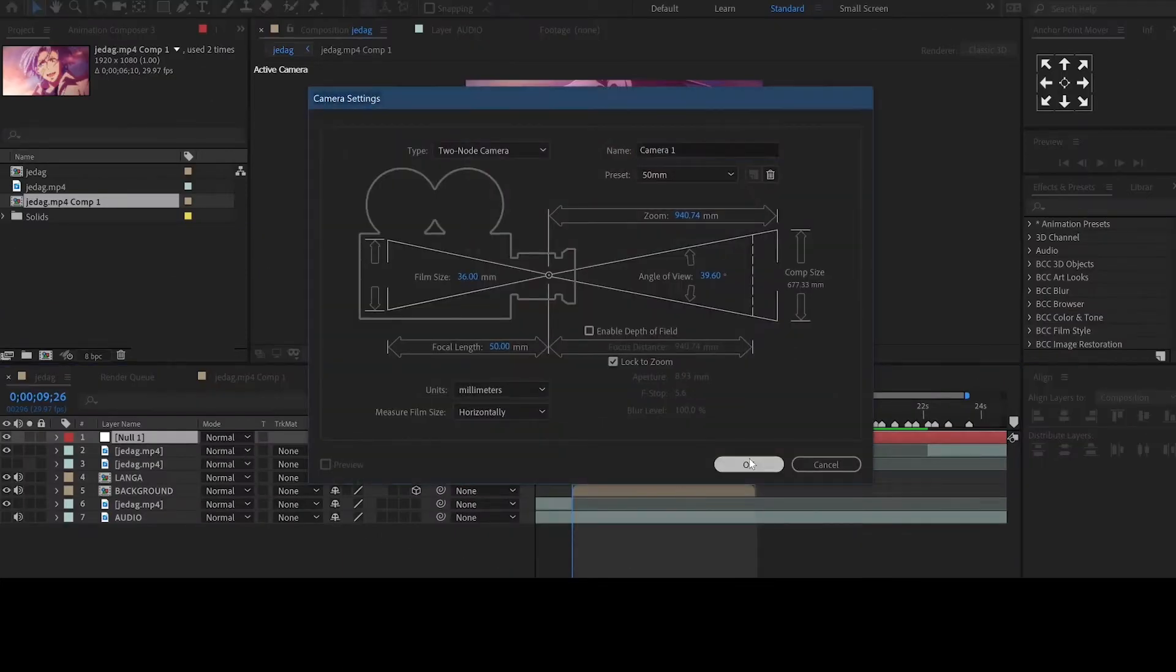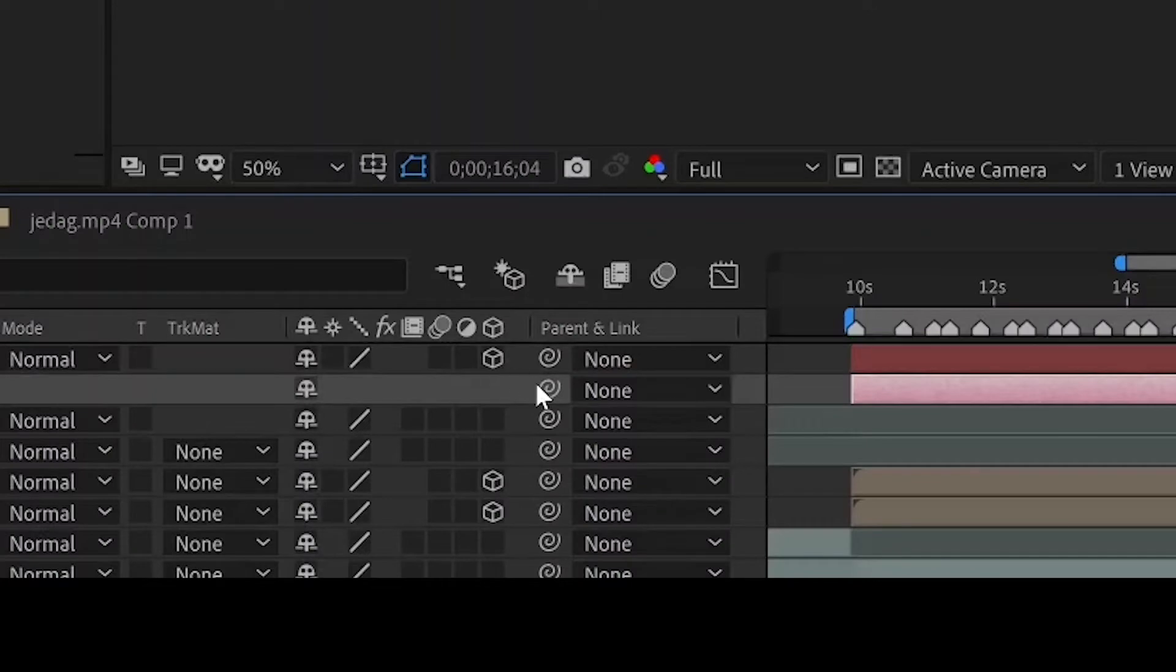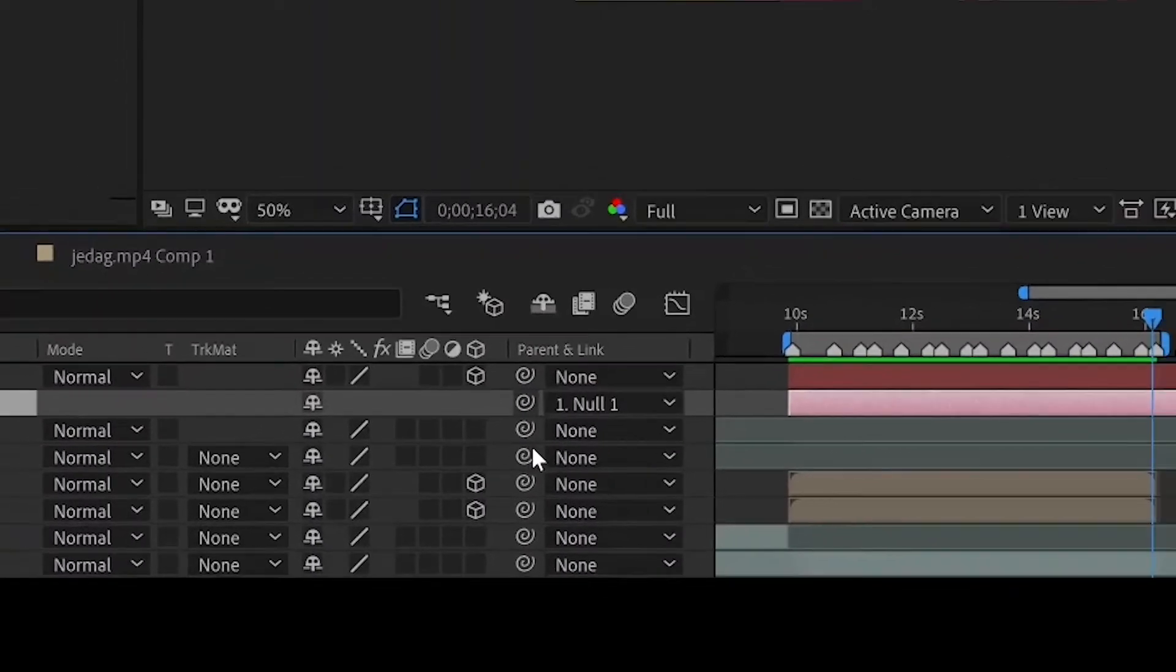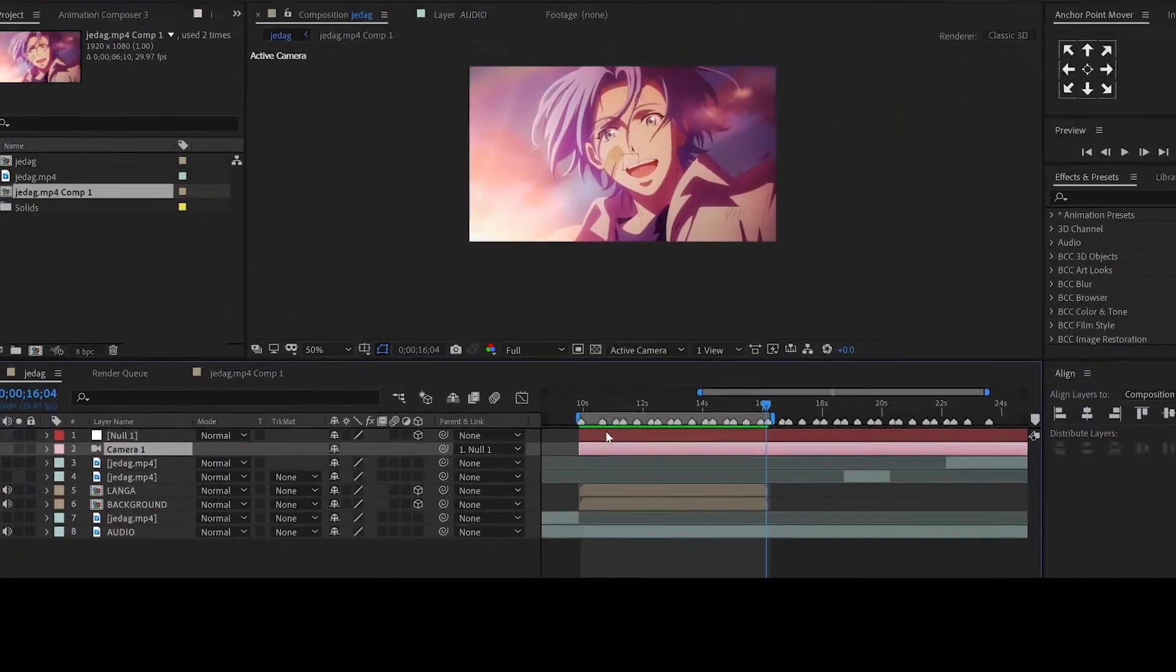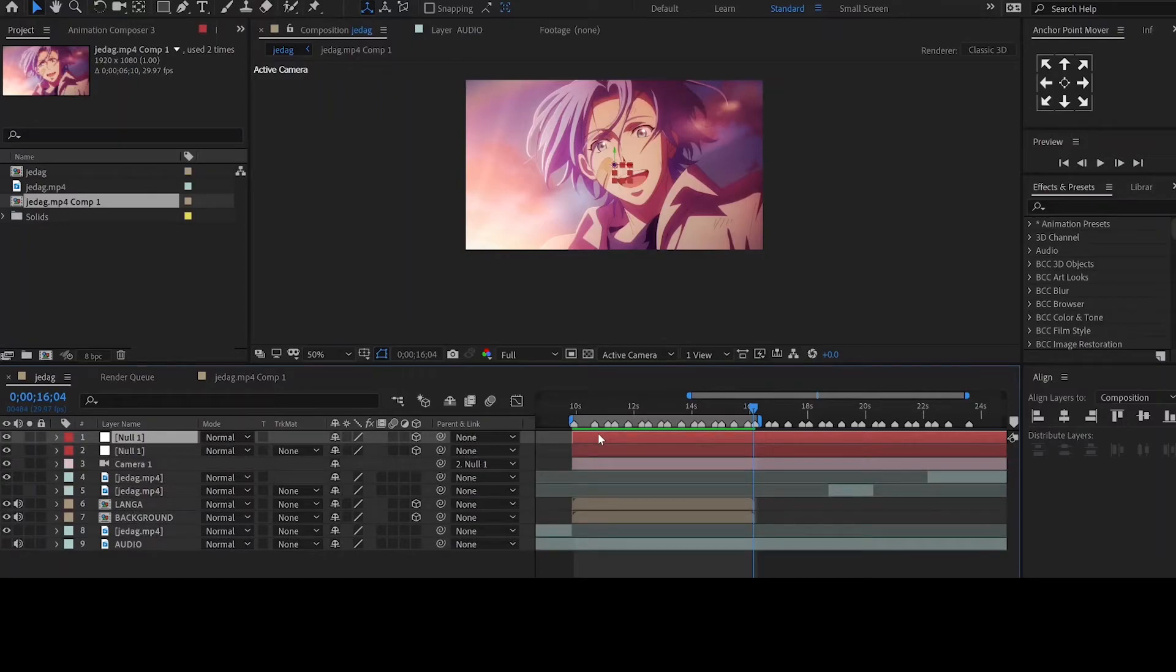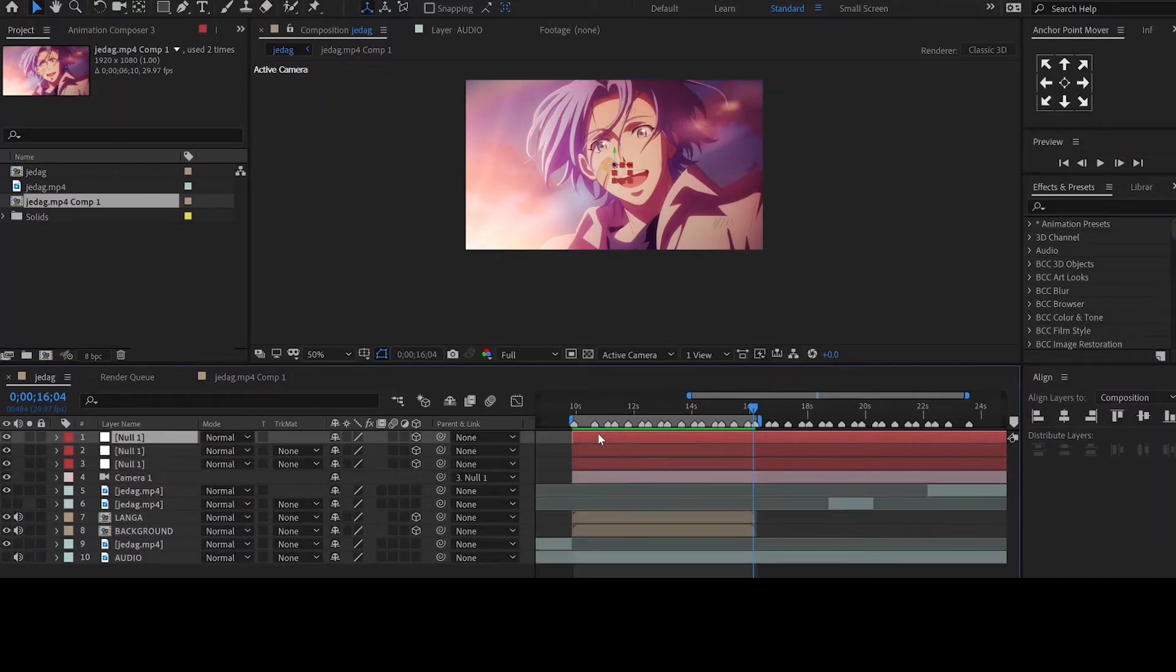Set the null object to 3D and parent it to the camera. Duplicate the null a few times and parent them on like so.